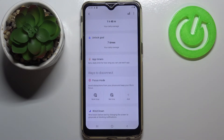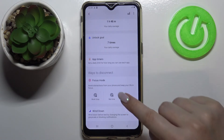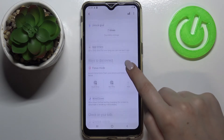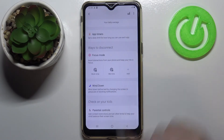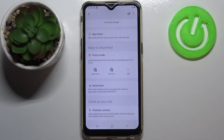Here we've got App Timers, so you can set a limit for particular apps if you want to — for example, turn them off after using them for one hour. Here you've also got Focus Mode, so if you need to work and you don't want to be disturbed, you can enter it.